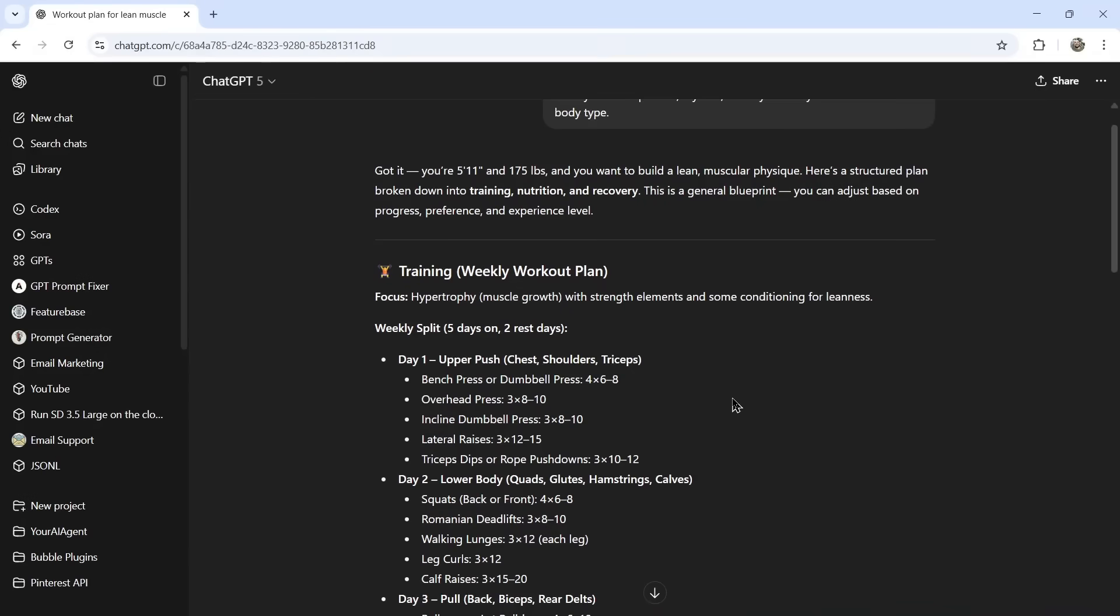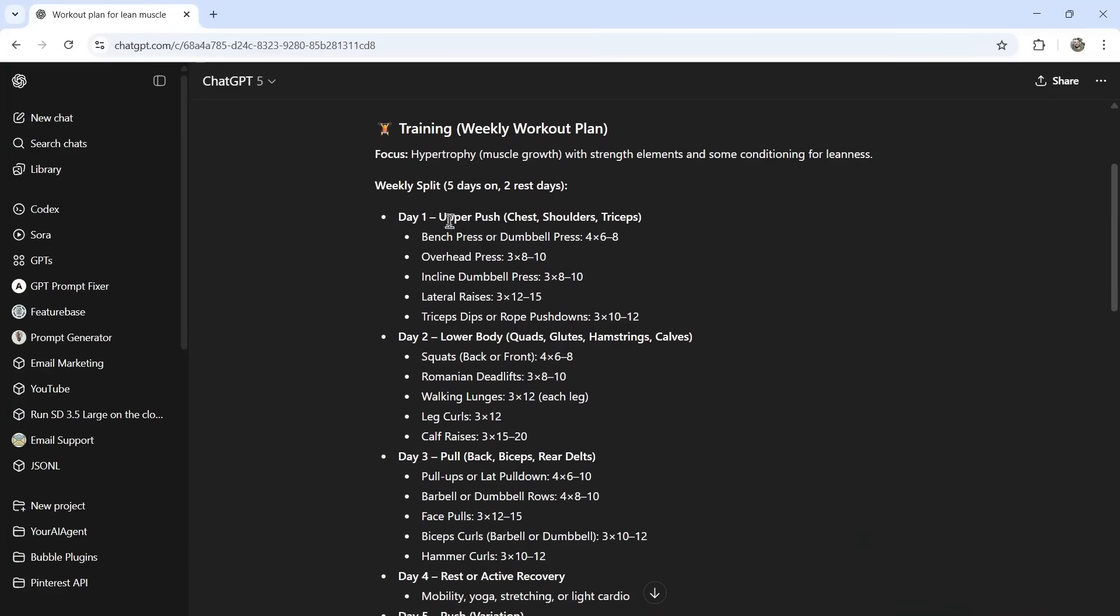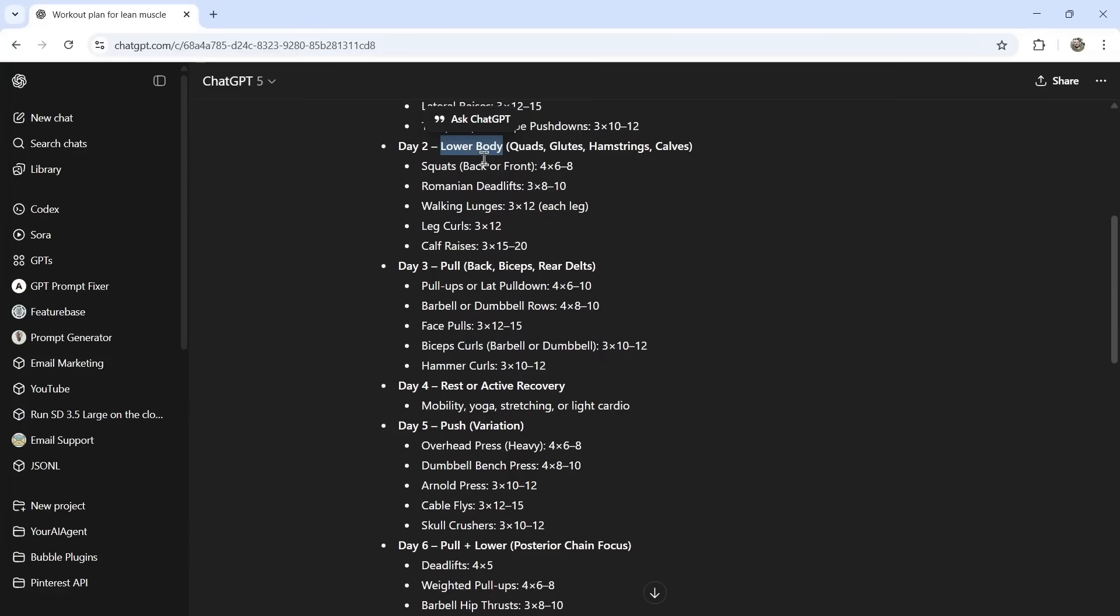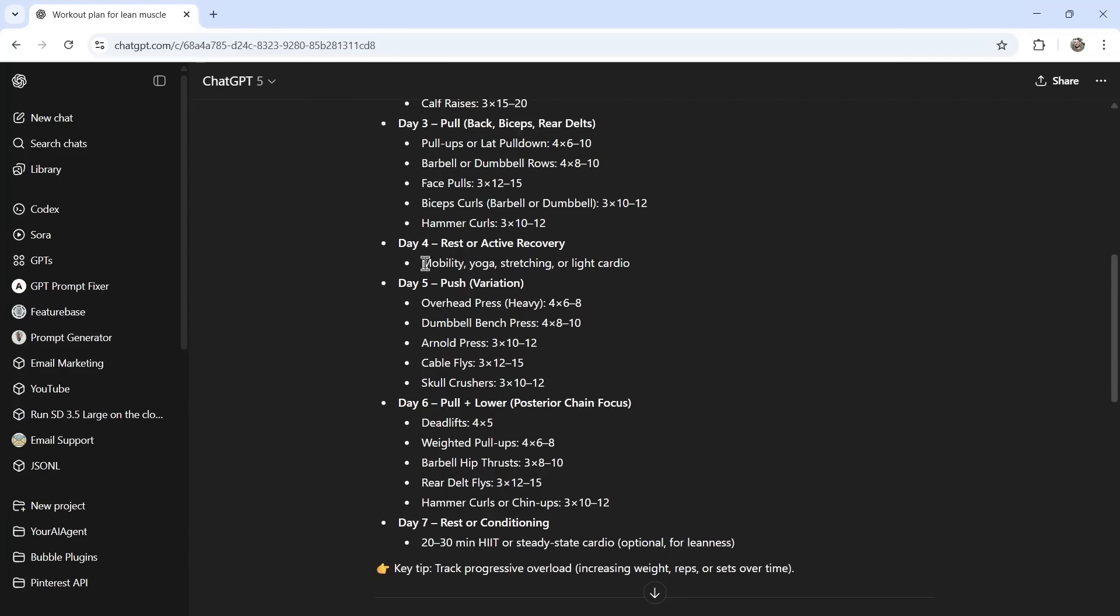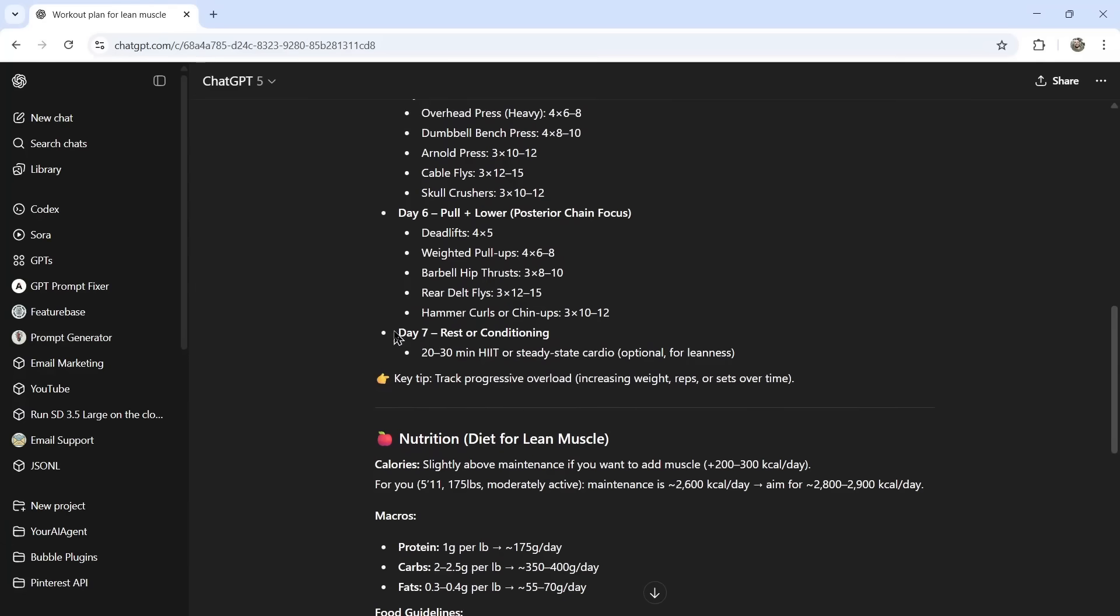It's a general blueprint. You can adjust based on progress, preference, and experience level. So here's the training, the weekly workout plan. Wants to do 5 days on and 2 rest days. Day 1 is upper push. Day 2 is lower body. Seems like 5 exercises per workout. Day 3 is pull. Day 4 is mobility, yoga, stretching, or light cardio. Day 5 is a push variation, and day 6 is pull plus lower. And then the last day is rest or conditioning.